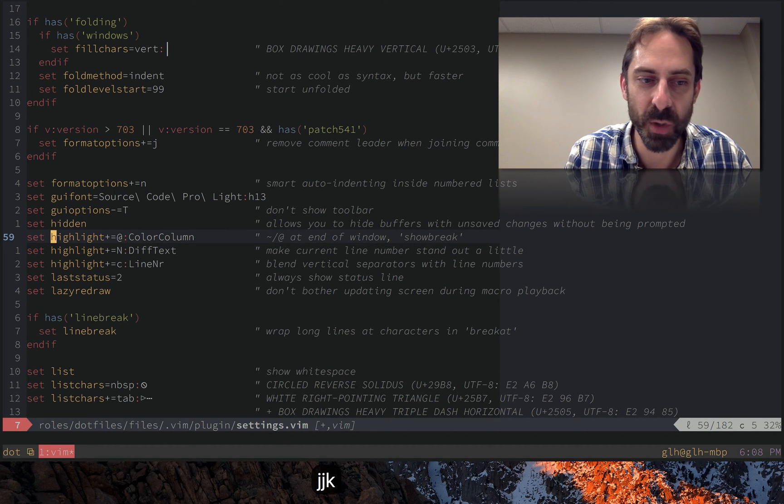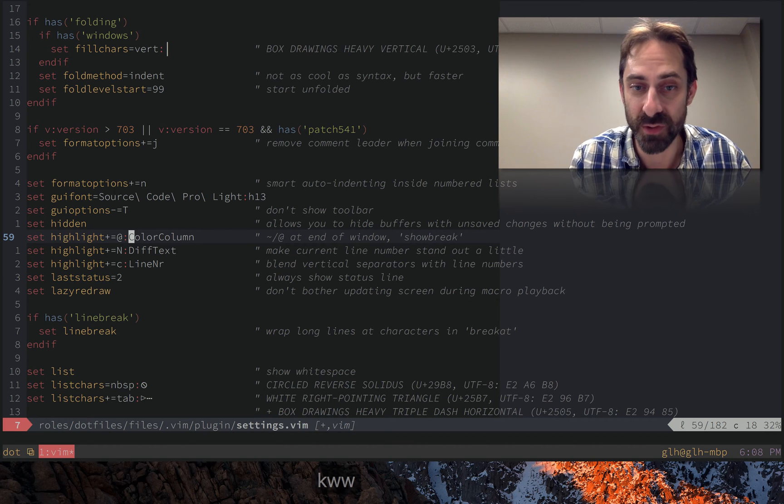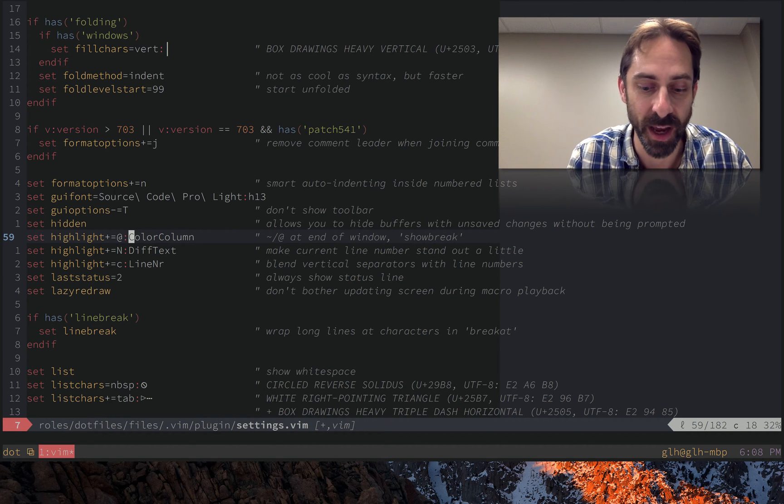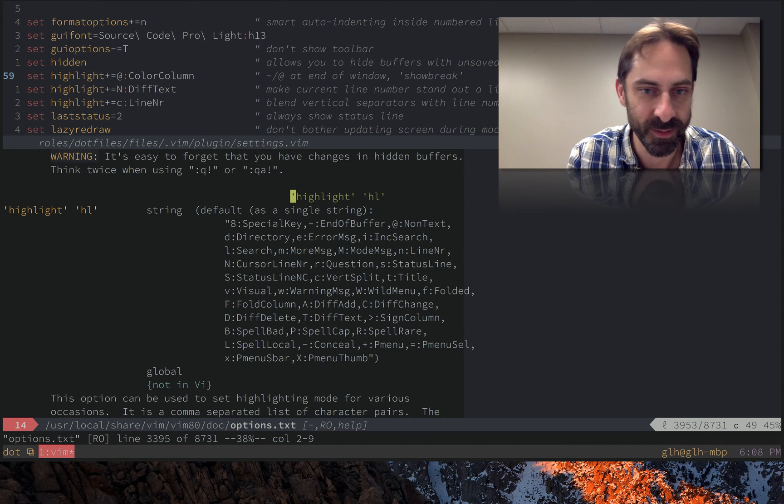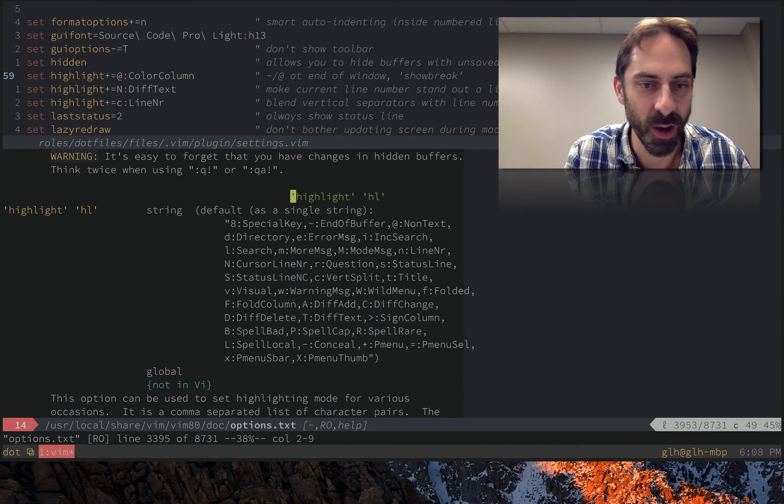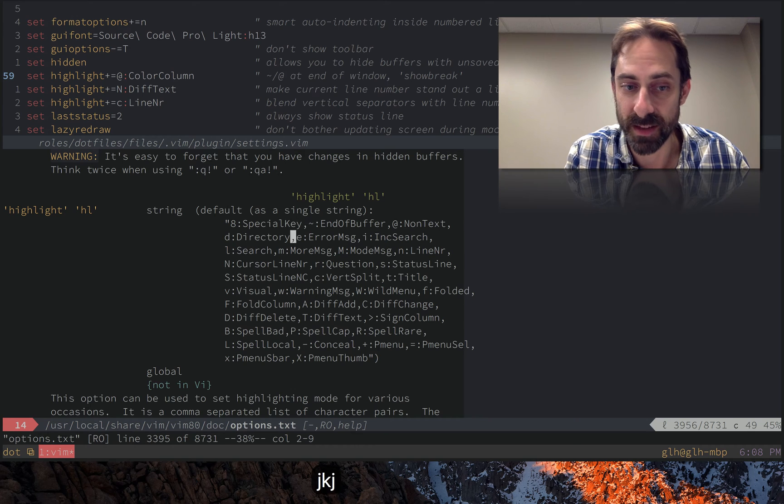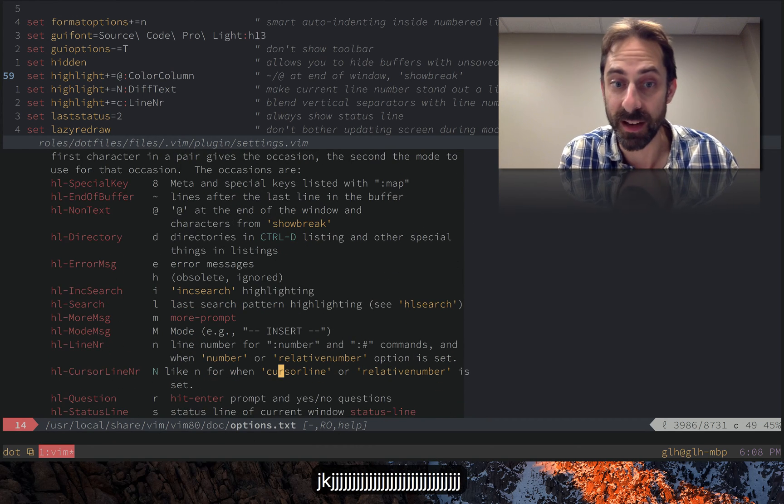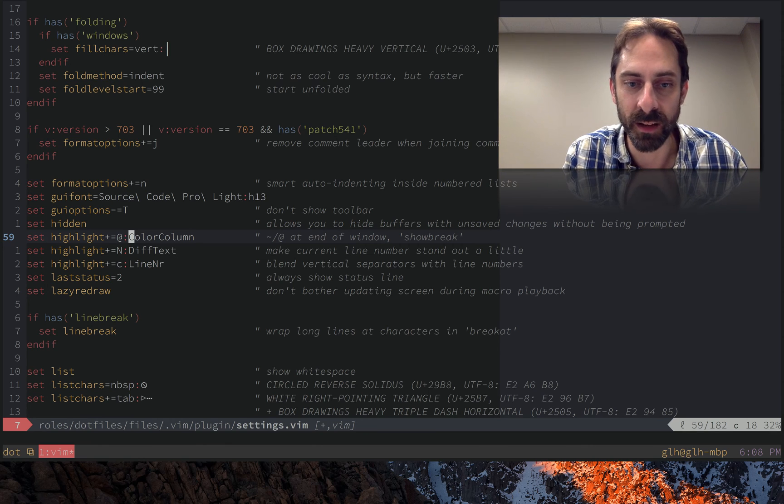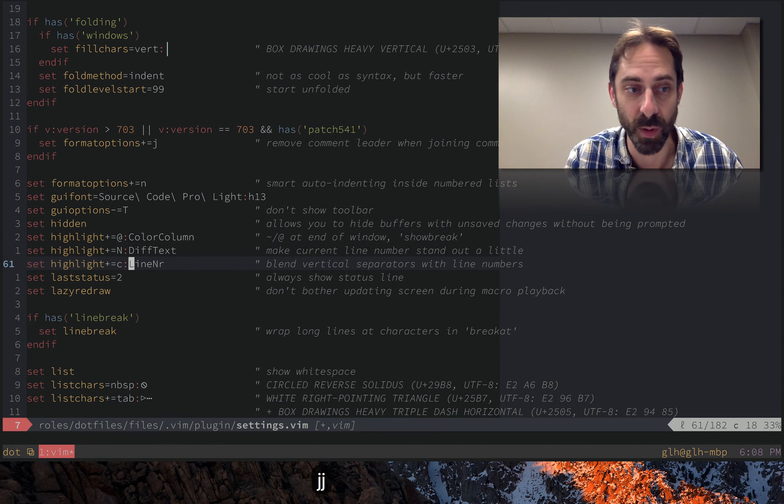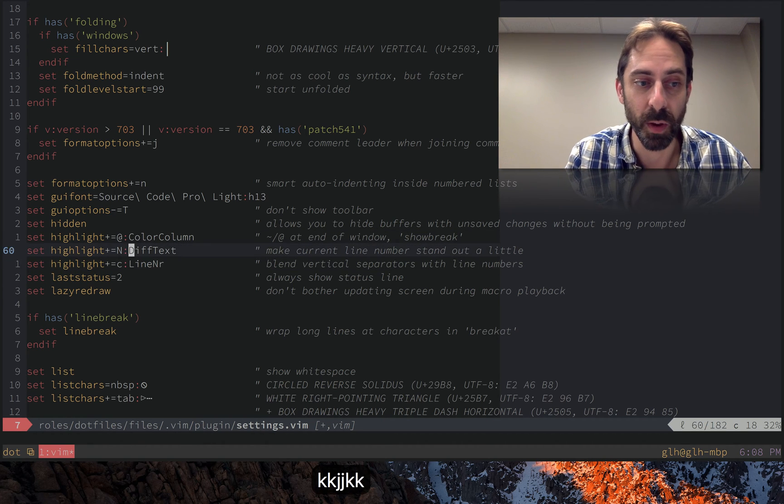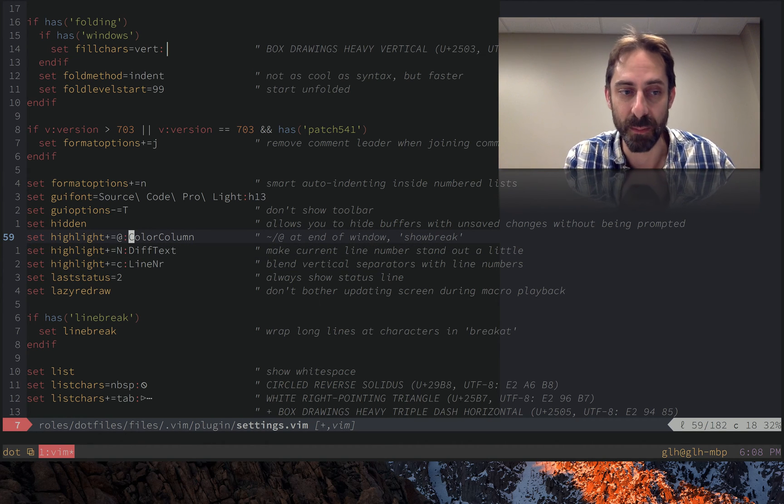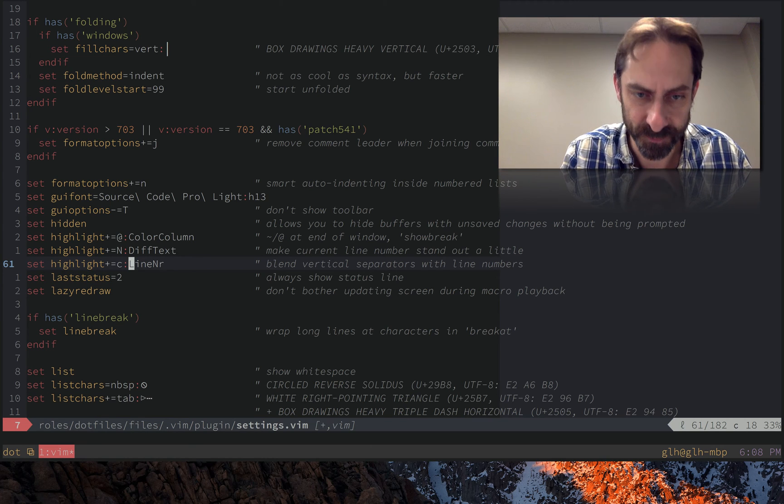There's highlight, which allows you to set syntax highlight groups to change the color of specific elements of the UI. If we look at colon highlight, you see all these different default colors and the different things that can be targeted in this way. The ones that I'm specifically overriding, probably the most noticeable one here is the line number one. Notice here on the left the line number stands out a little bit, which is pretty nice when you have both relative line numbers and number turned on like I do, just to make that current line stand out a bit.